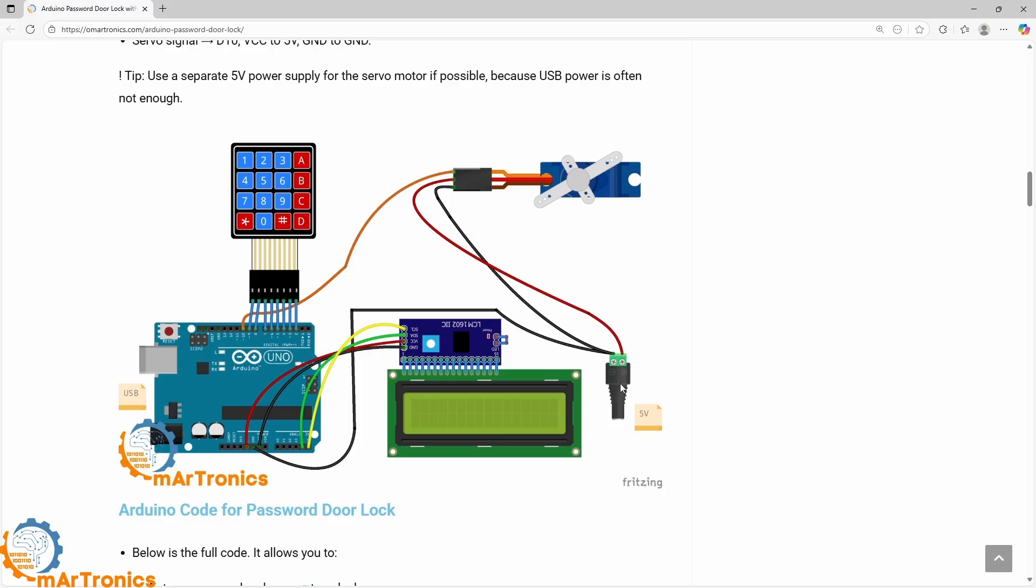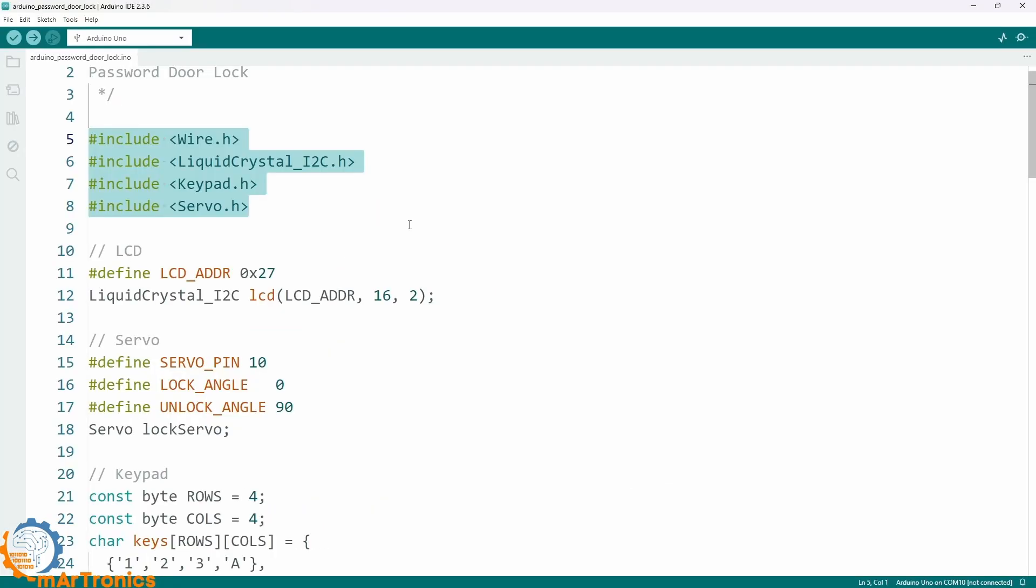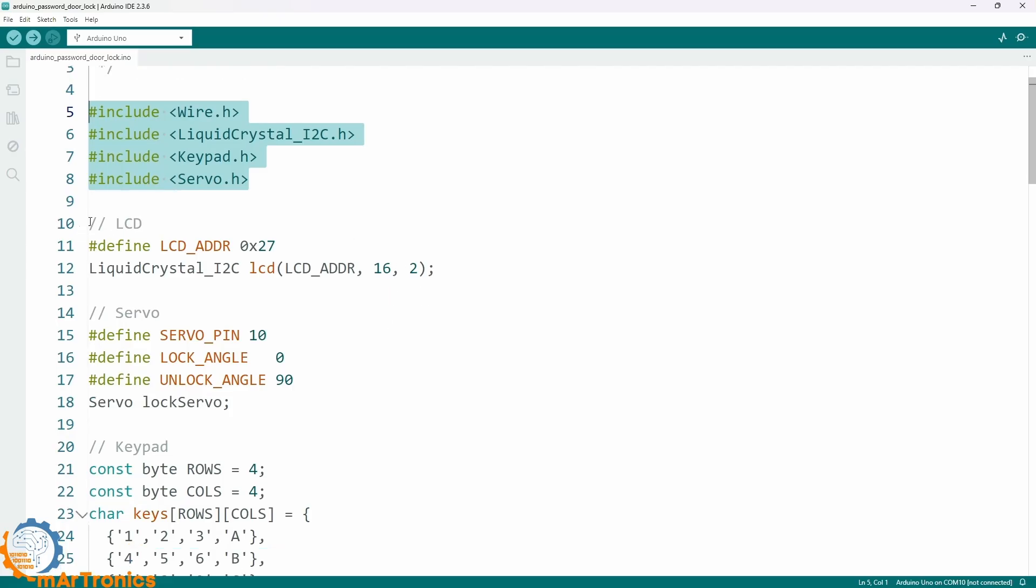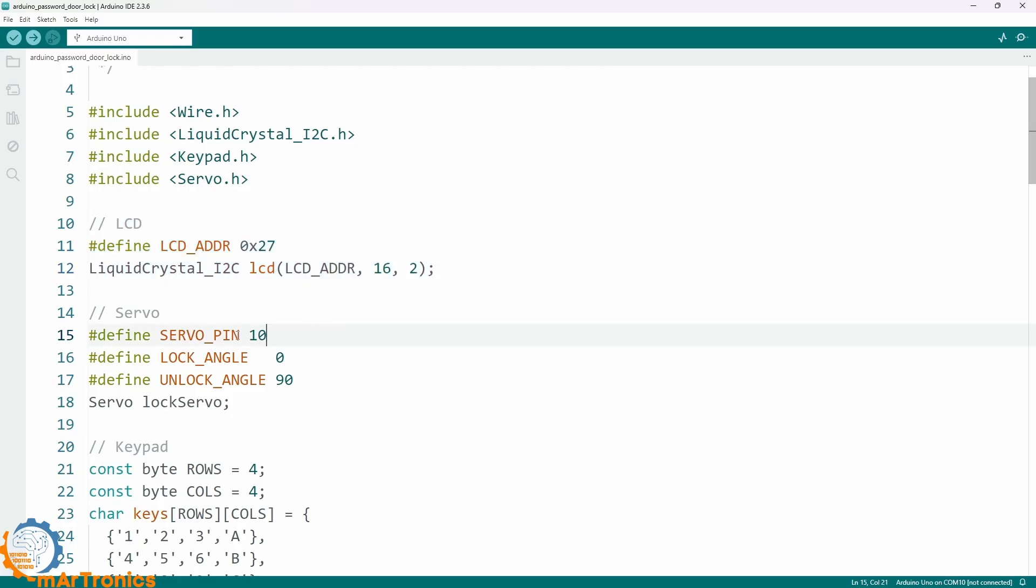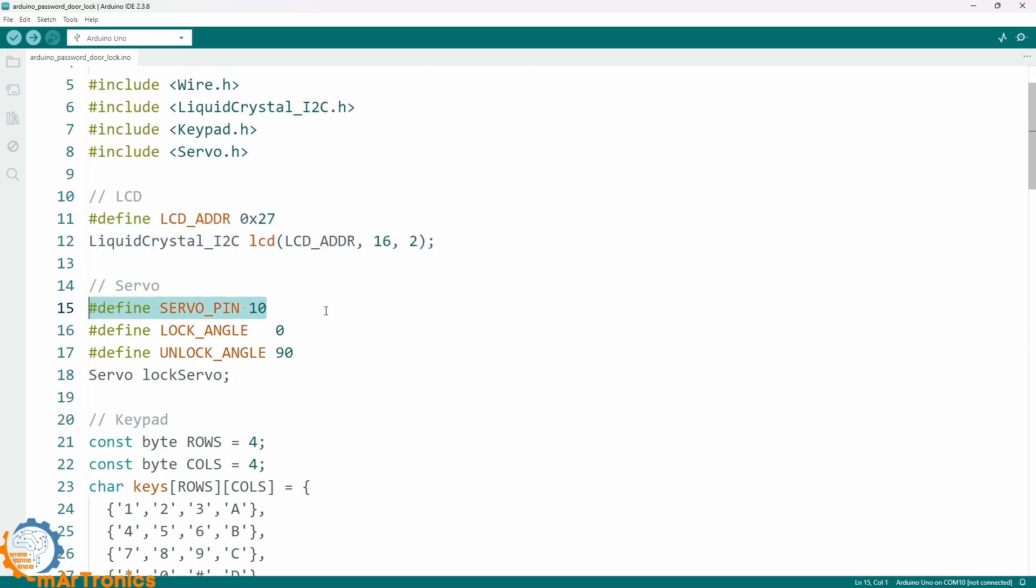Now let's move to the Arduino code. At the beginning, we include the libraries for the I2C screen, the keypad and the servo motor. Then we define the screen address and choose pin D10 for the servo signal.